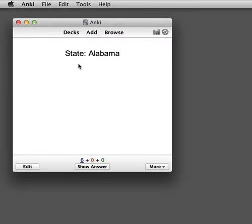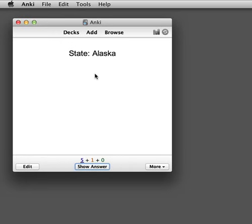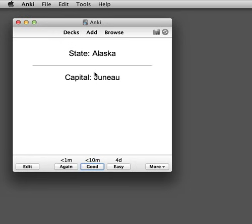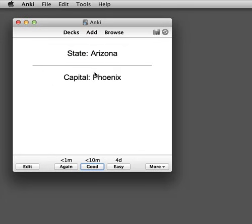Here we have a deck that shows a state, and then on the reverse side of the card it shows the capital. So if we look at a couple of them: state, capital, state, capital.